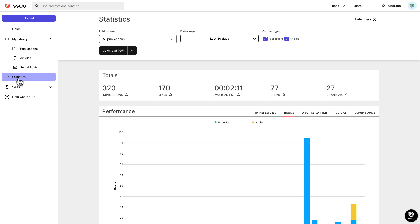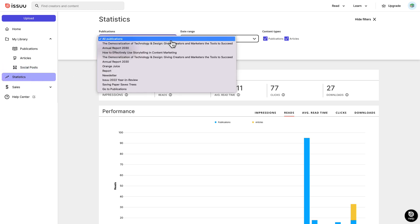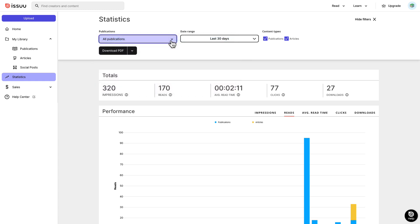At the top of the page, you can choose to see statistics for all publications or for a specific one. Now, let's dive into some key metrics.